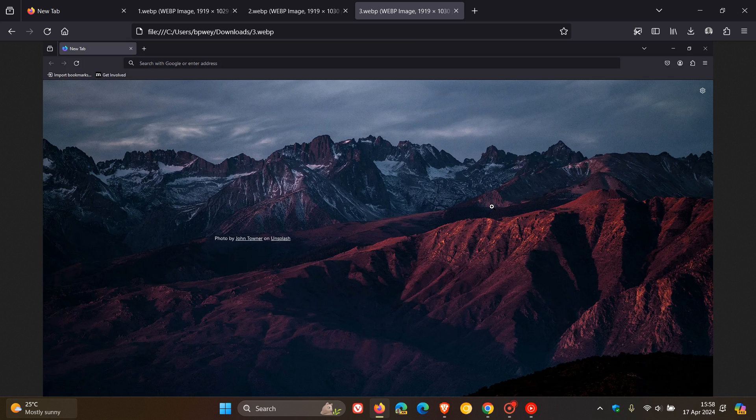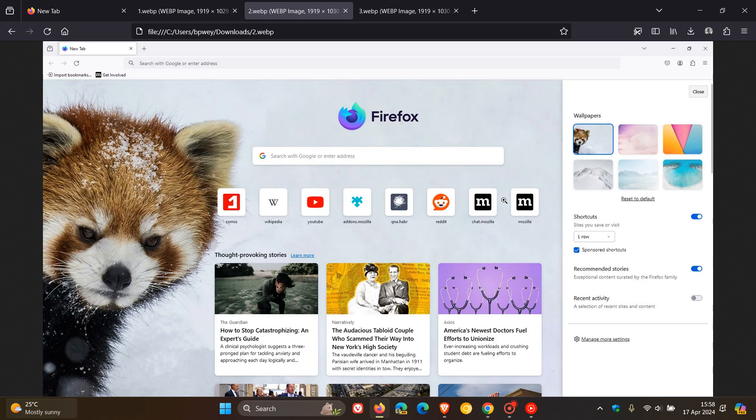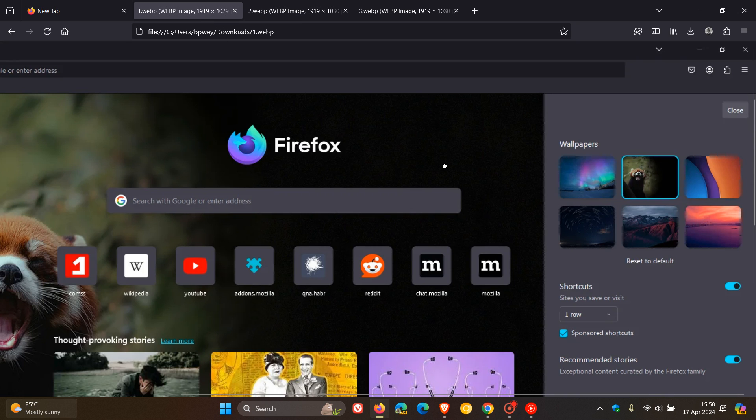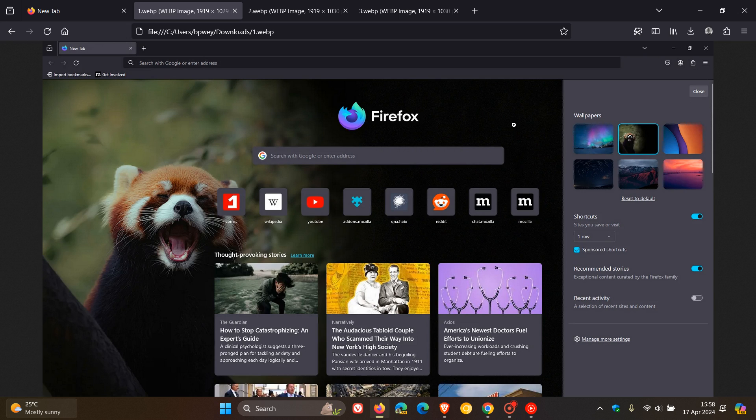It almost makes me think why it's taken so long to add such a basic feature to Mozilla Firefox. But nonetheless, it's currently in nightly and has to be enabled using experimental flags, so it's very much in its early stages of development.